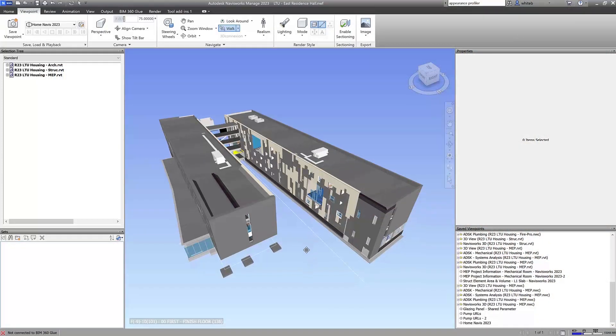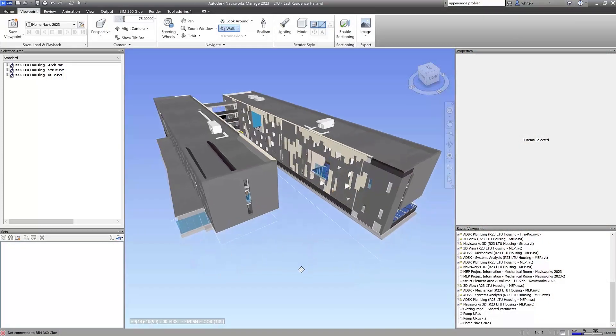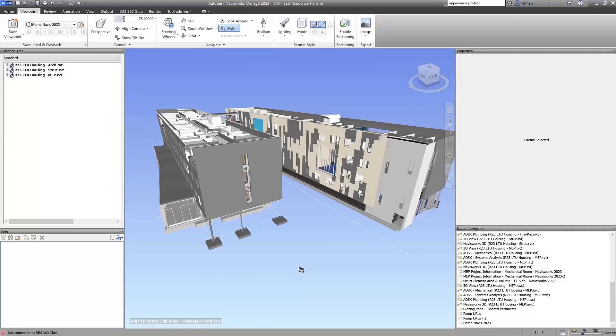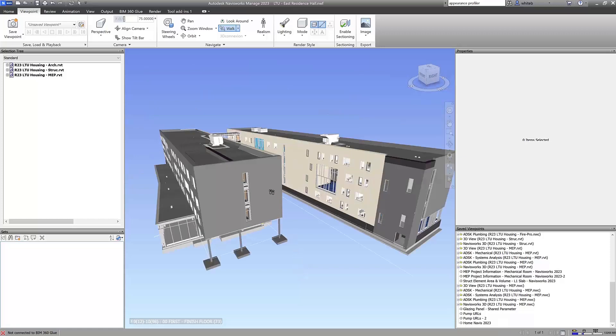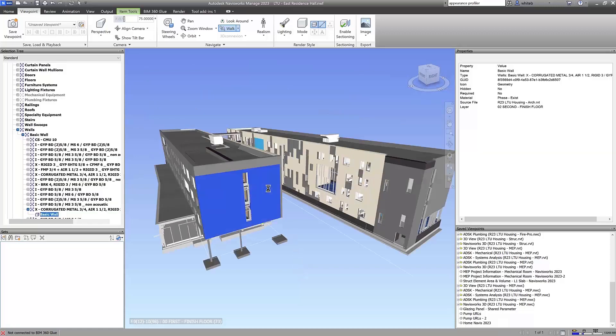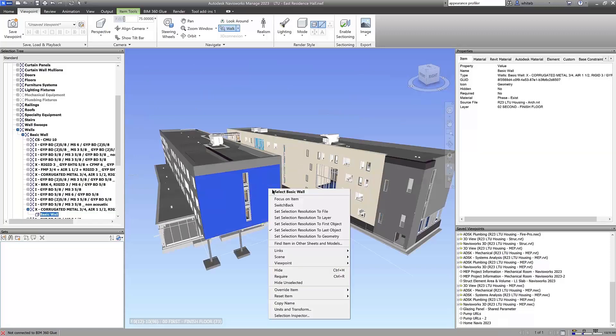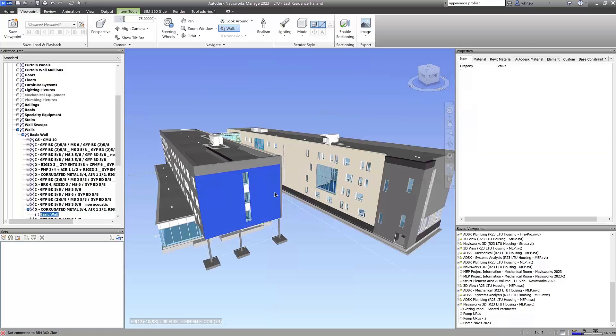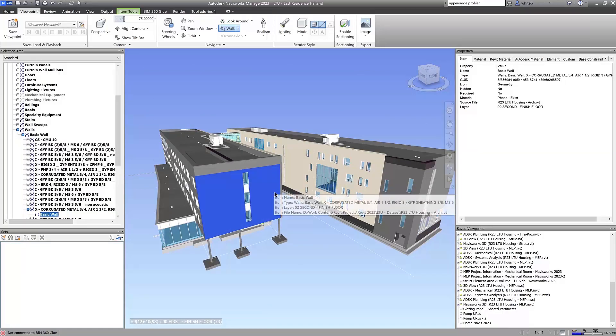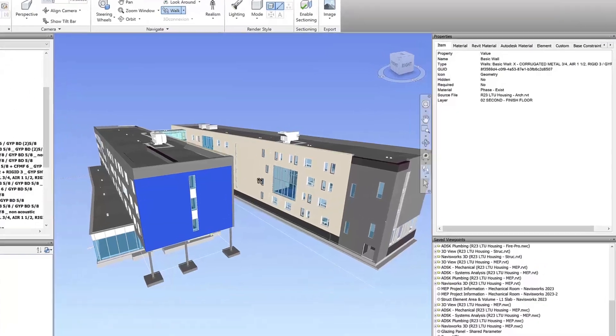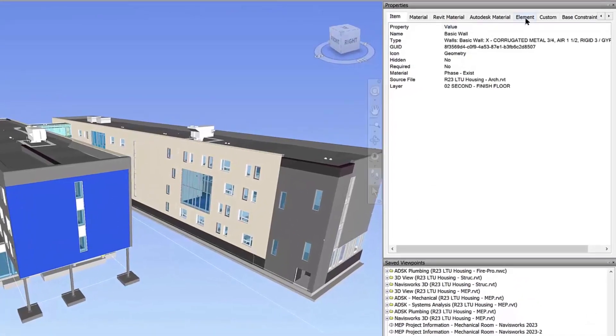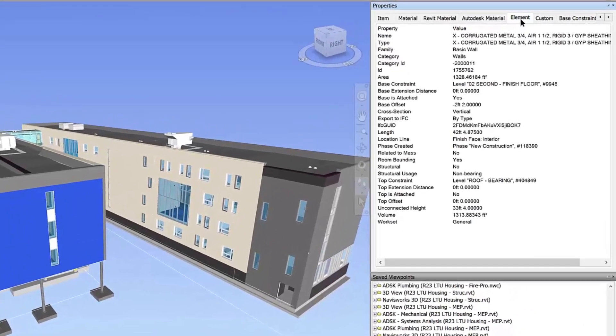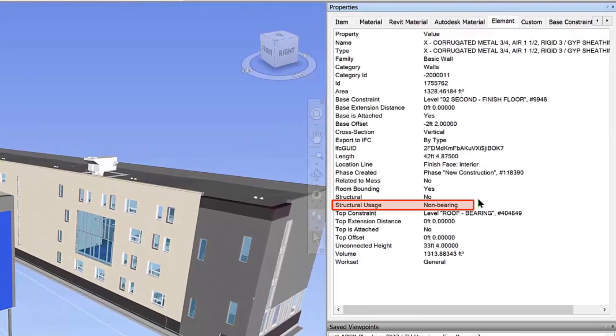Navisworks 2023 enables more parameter values from Revit linked models to be viewed in the properties window. When you select a wall in Navisworks, the properties window will display its structural usage.